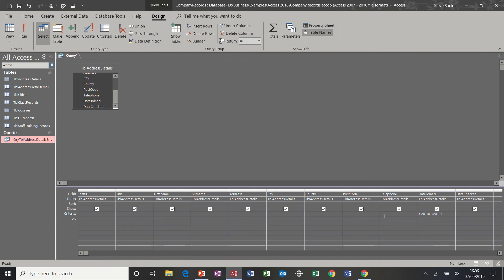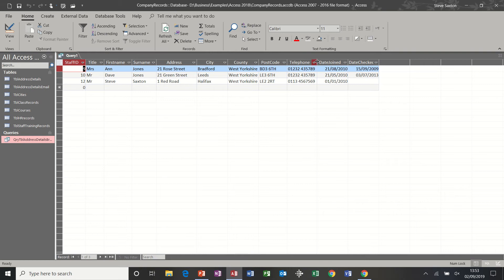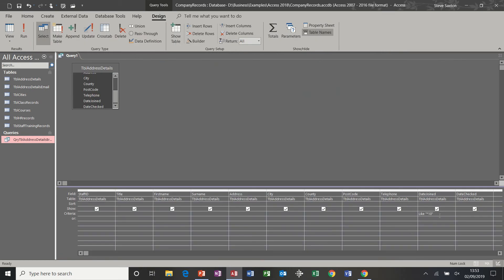There's also a wildcard symbol you can use. If I type asterisk then 10, that will return anything that ends with 10. When you click underneath you can see it uses the word Like. Running that query shows me three records of people that joined in 2010.